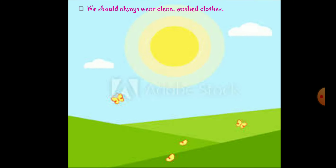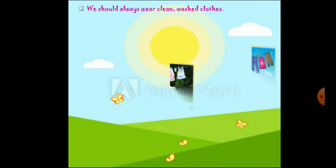We should always wear clean and washed clothes. Unwashed and soiled clothes stink and can cause skin disease, so you should not wear unwashed clothes. We should take good care of our clothes and mend them immediately when there is a rip or a button missing.